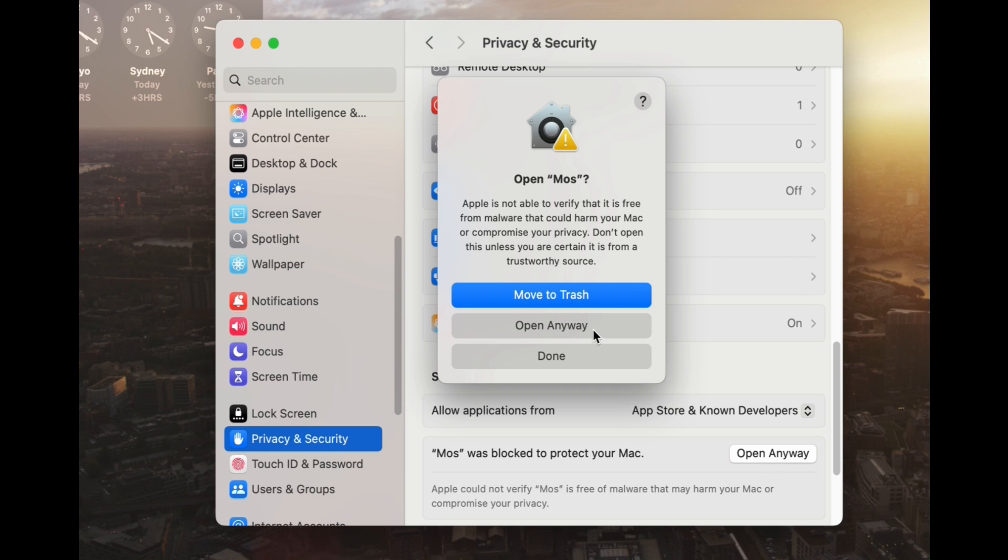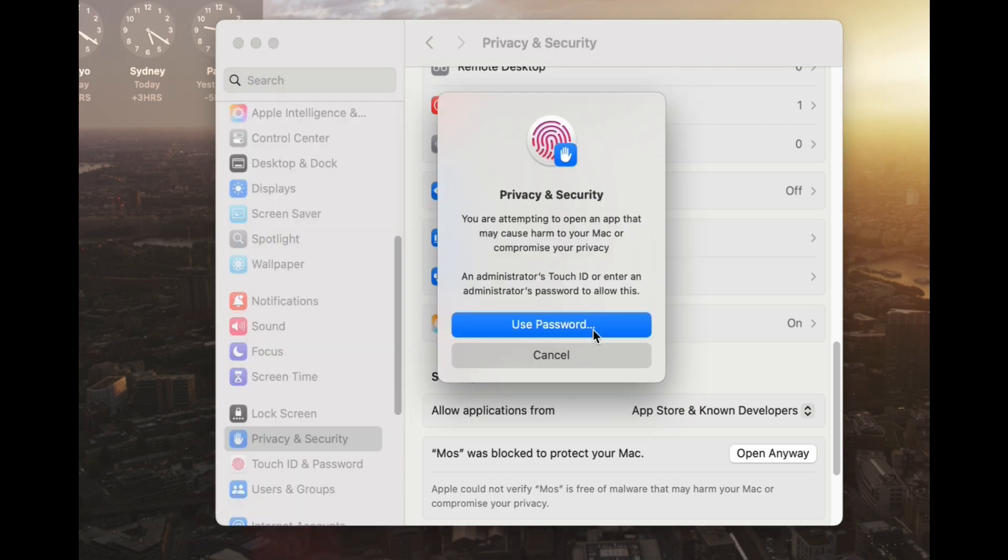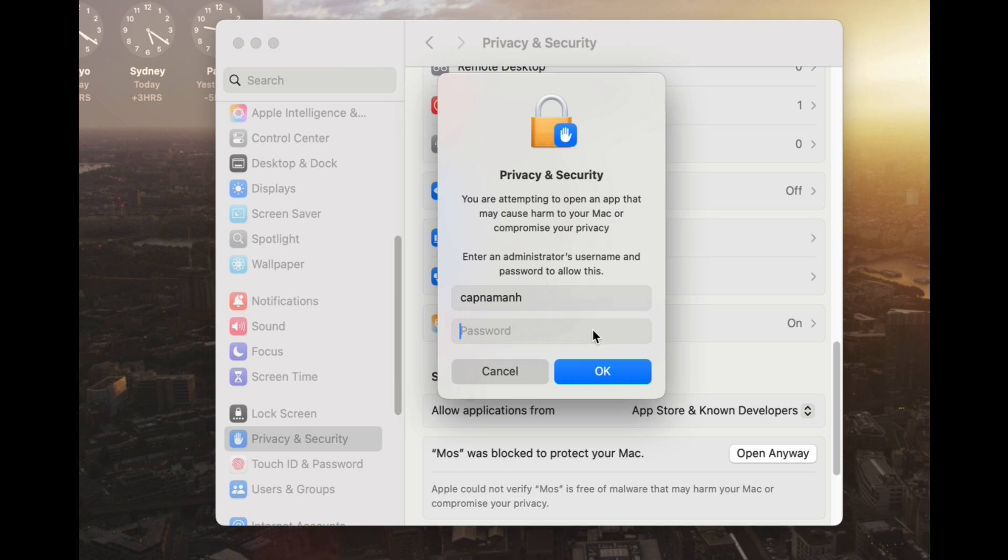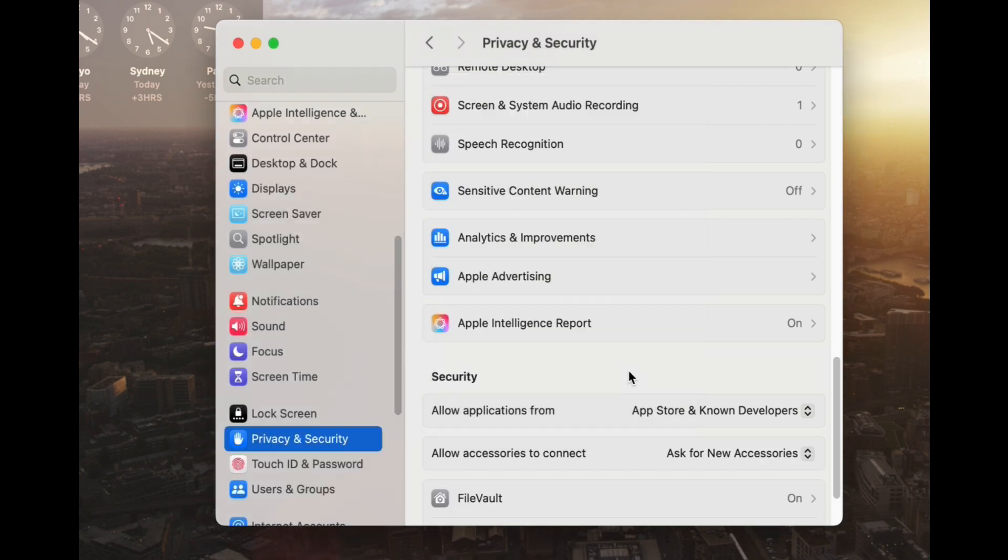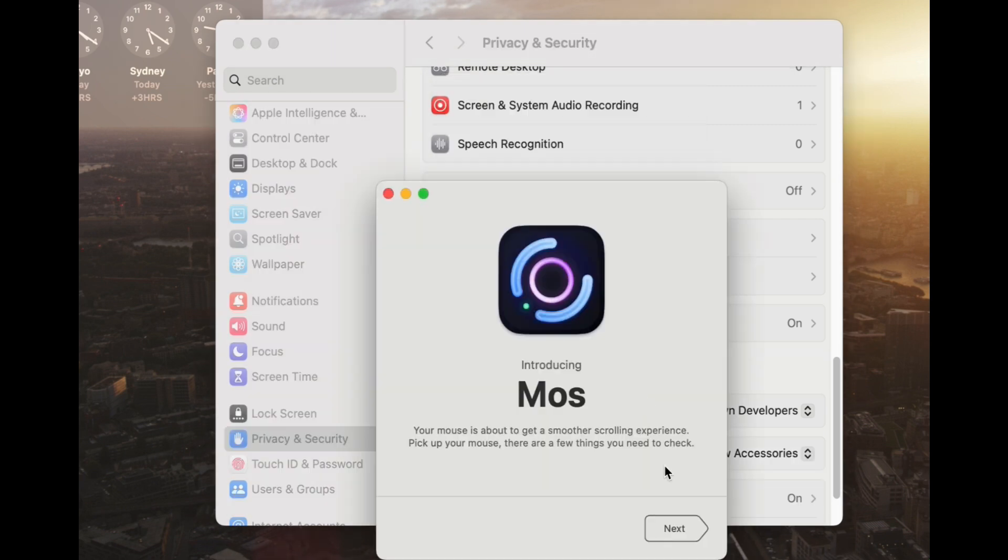Now what we can do is just press open anyway, and now we have a new option here. So instead of just saying move to bin or done, we now have an option called open anyway. So I can click on this. Then we're going to type in our computer's password and press. And now this application has opened up successfully.